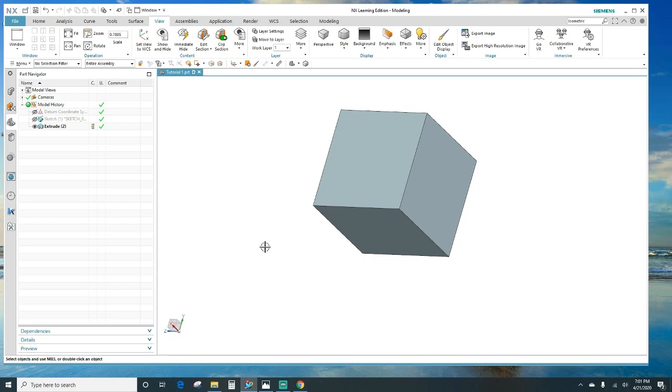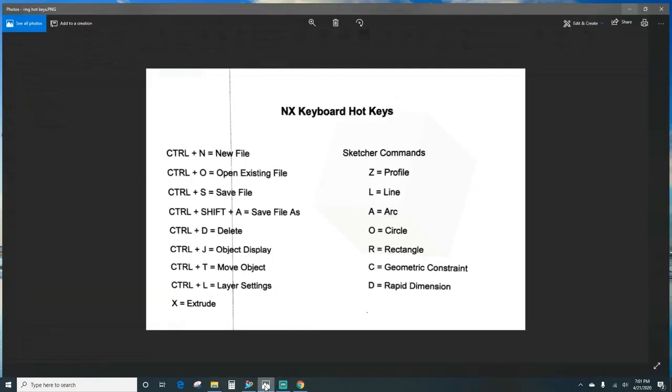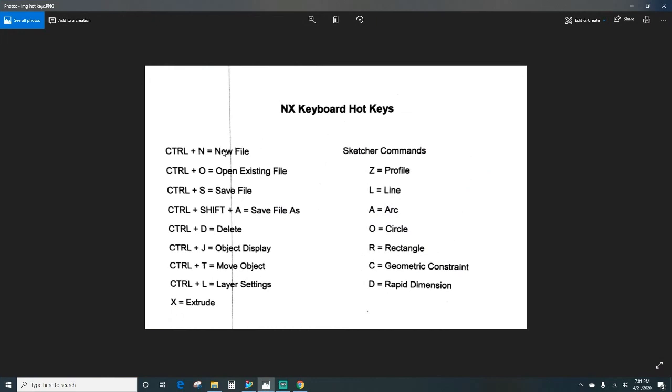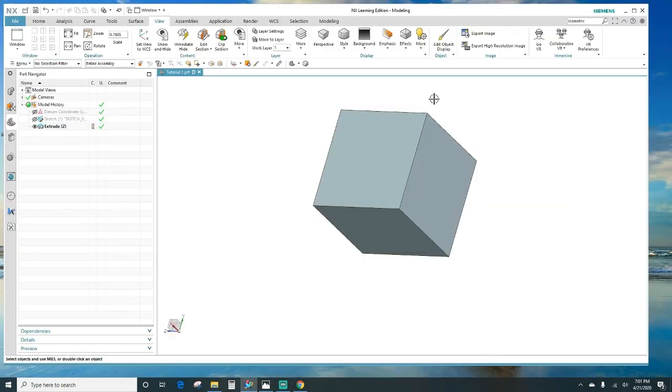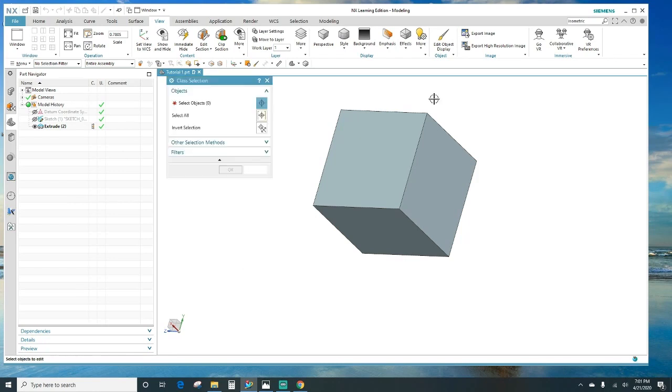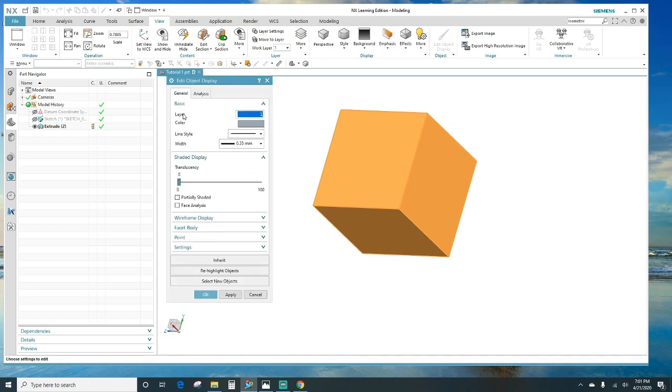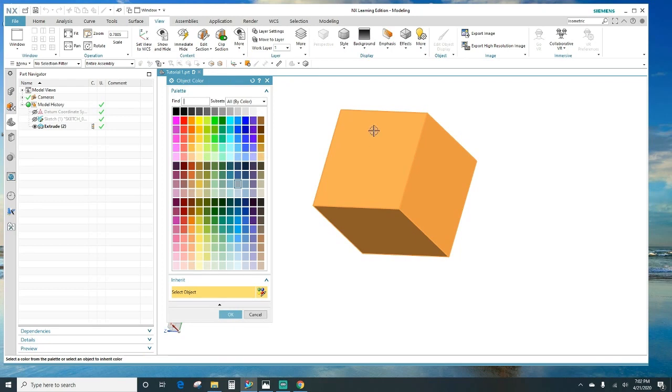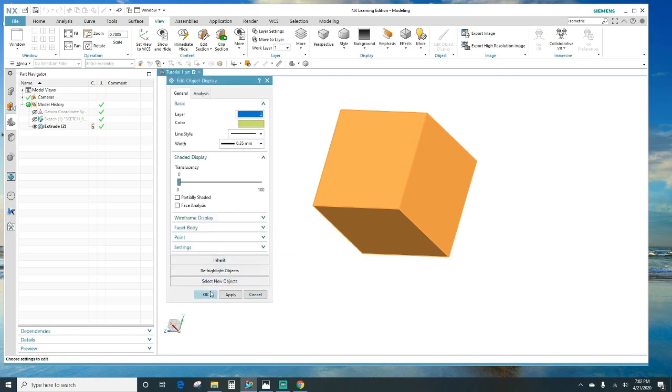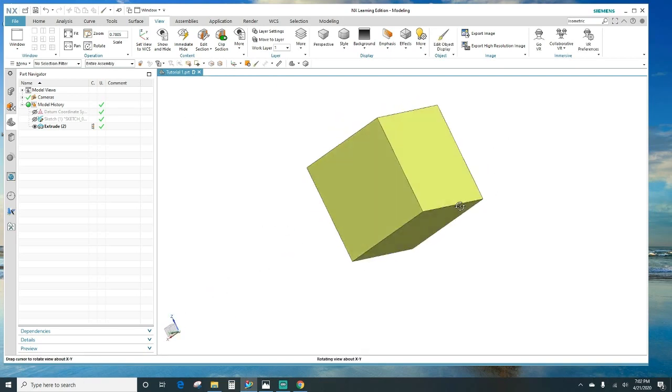Now I did want to share some hotkeys on your keyboard that you can use. You've got Ctrl+N for a new file in the beginning, Ctrl+S you want to save your file, your project. Ctrl+J, which is object display - we'll go over that in a second. And then the sketcher commands - you got L for line, Z for profile, O for a circle, and so on. The Ctrl+J command - select an object. I want to go over that right here. Click OK. That's another way of selecting the layers or telling which layer you want it to be on, and the color of your object. You want to change it if you would like. Then click OK. There it is.